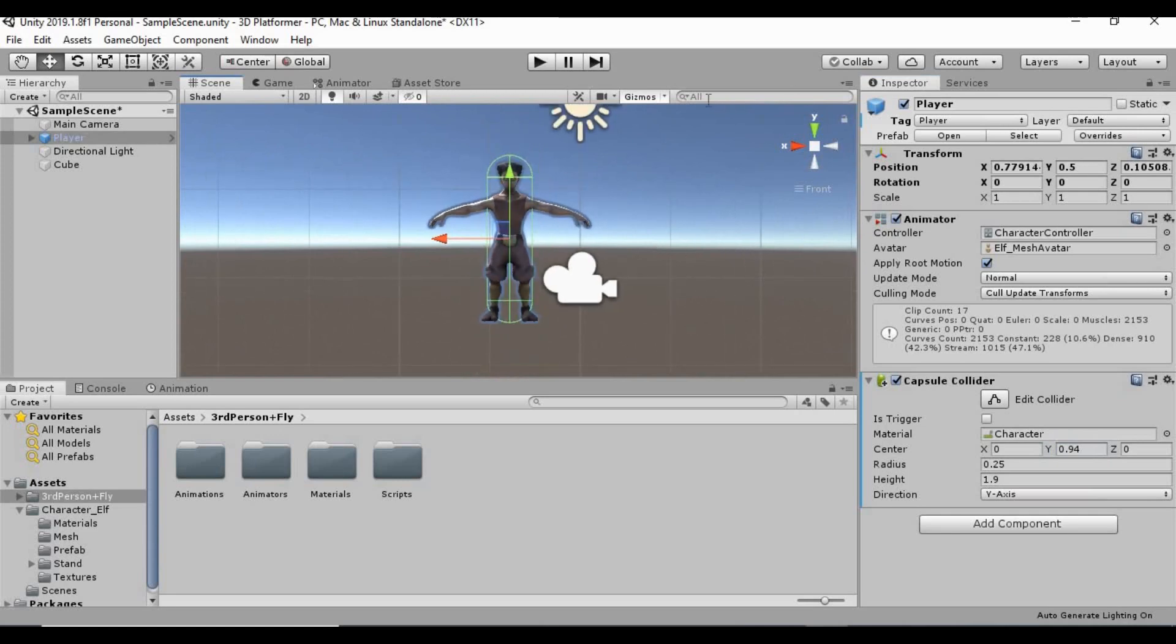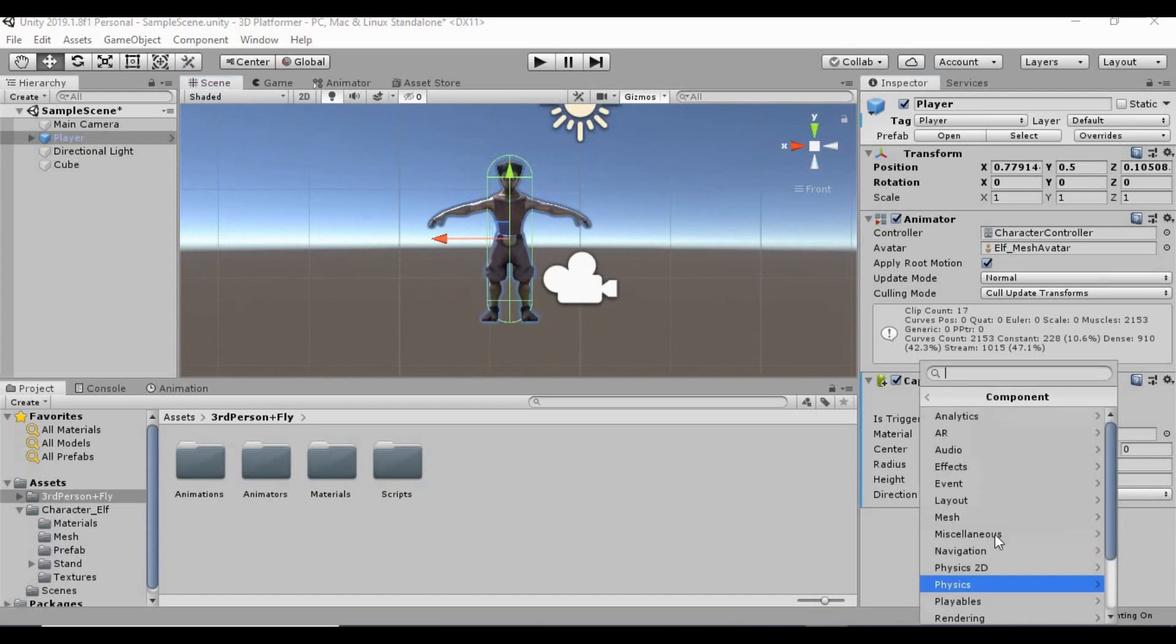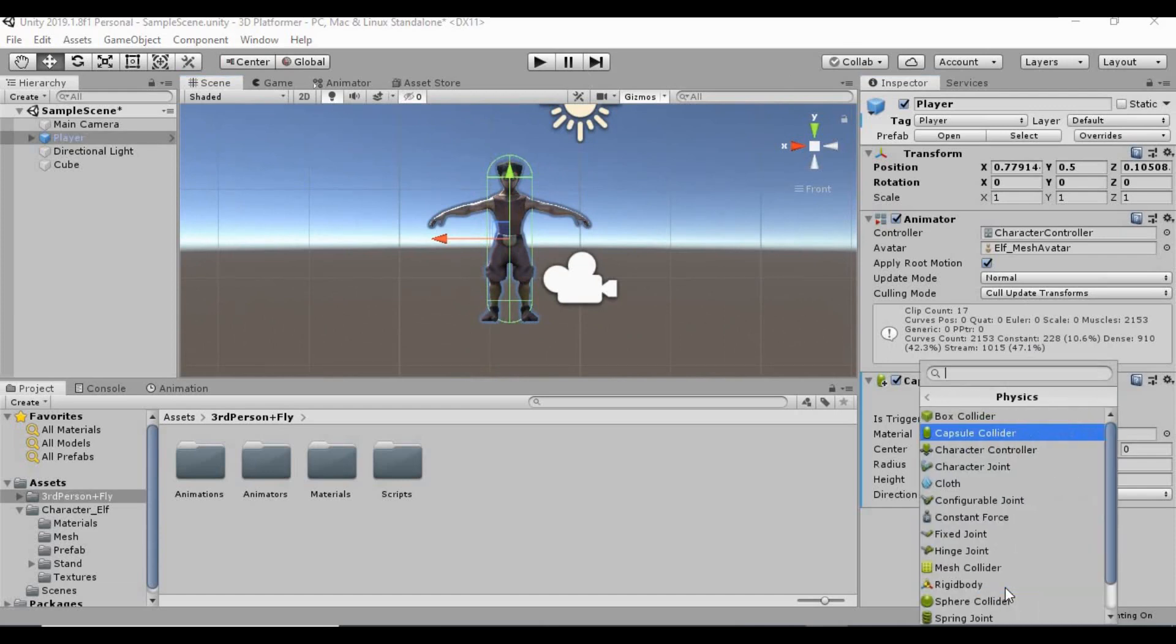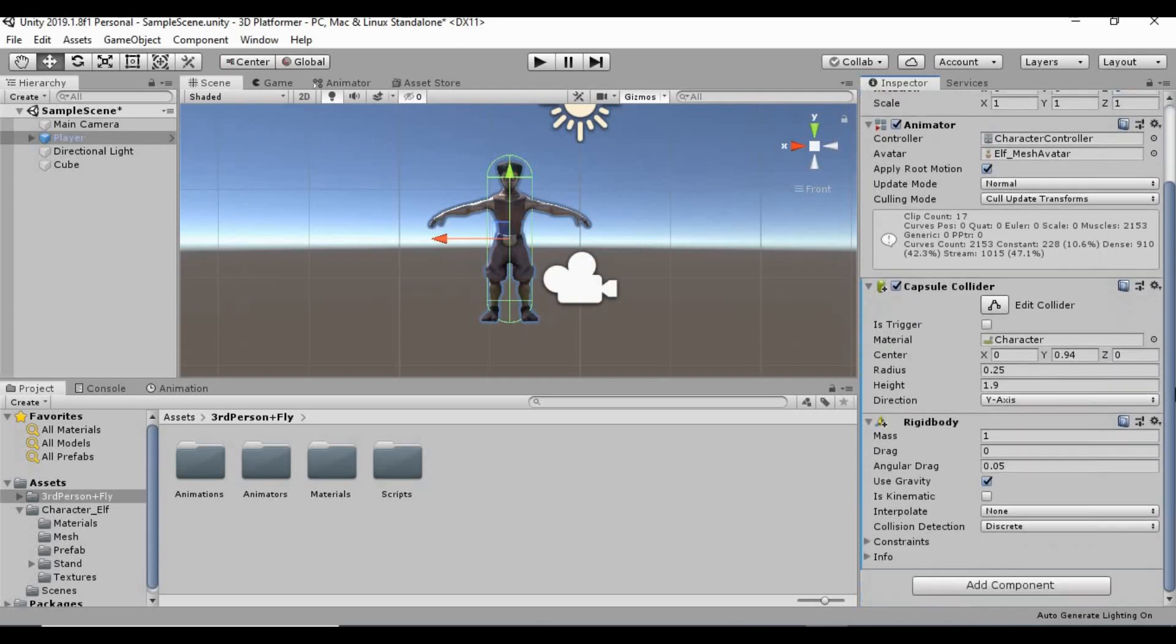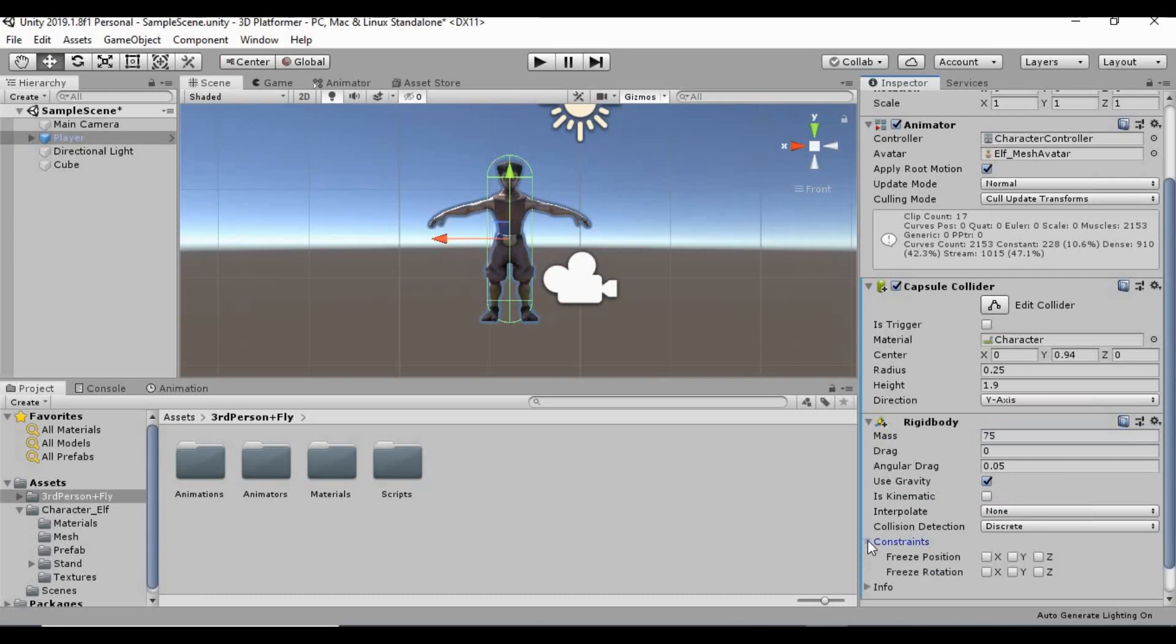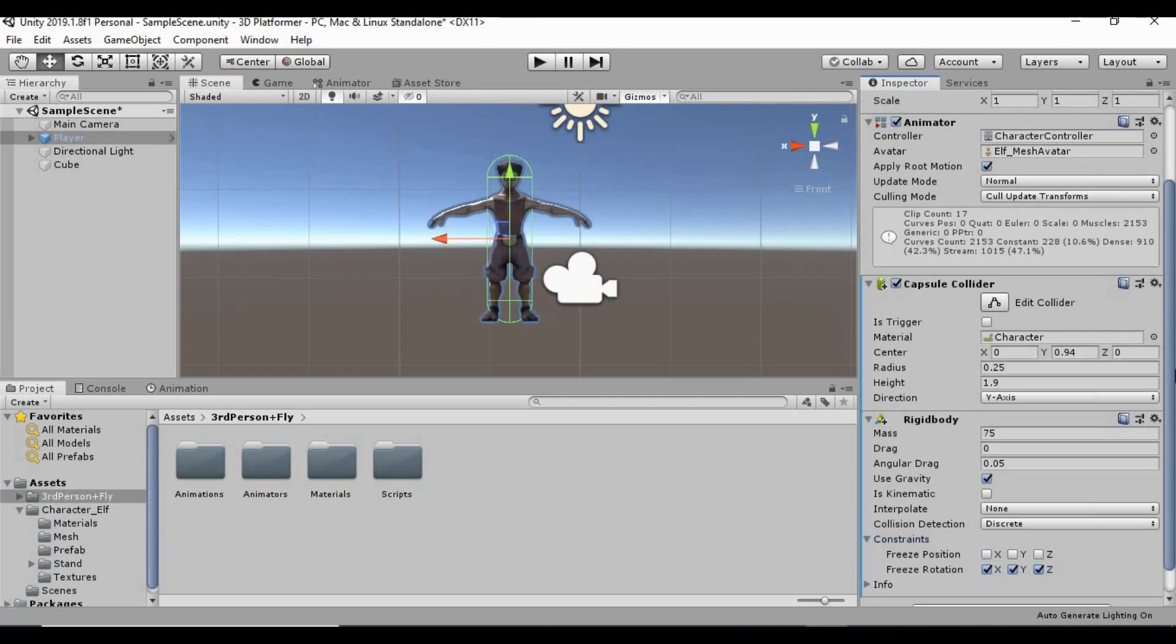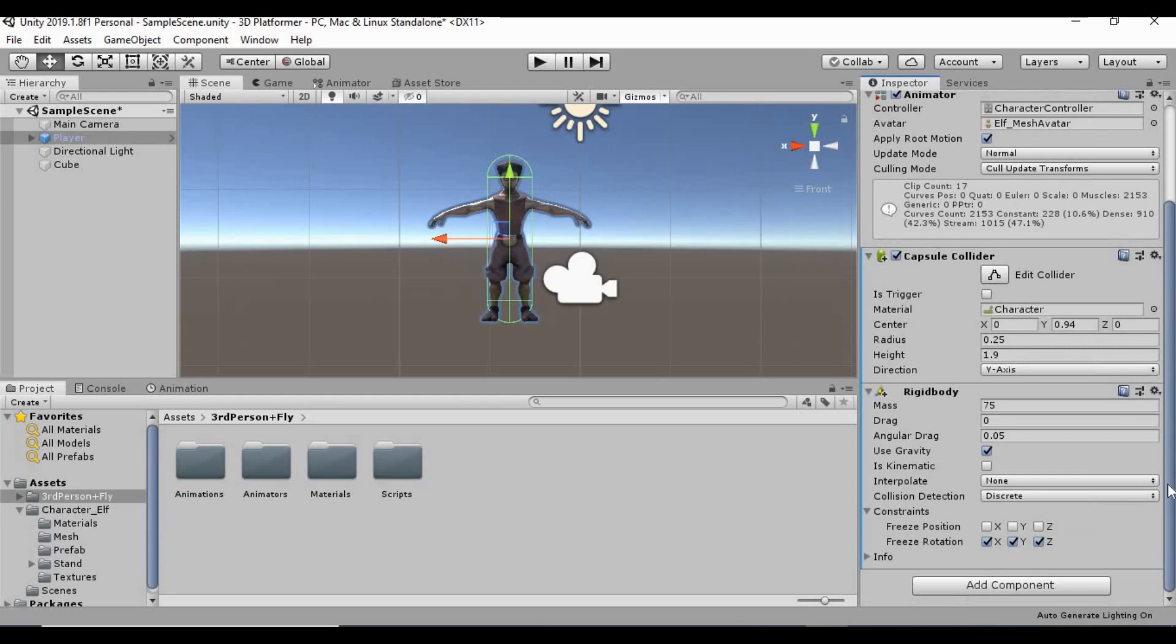So, now that we have that set, let's go ahead and add another component. We're going to add the physics component, rigid body. And then we can give the mass about 75. Uncheck is kinematic. We want him to use gravity. Constraints will freeze the rotation on the X, Y, and Z. That way he doesn't fall over or anything like that.